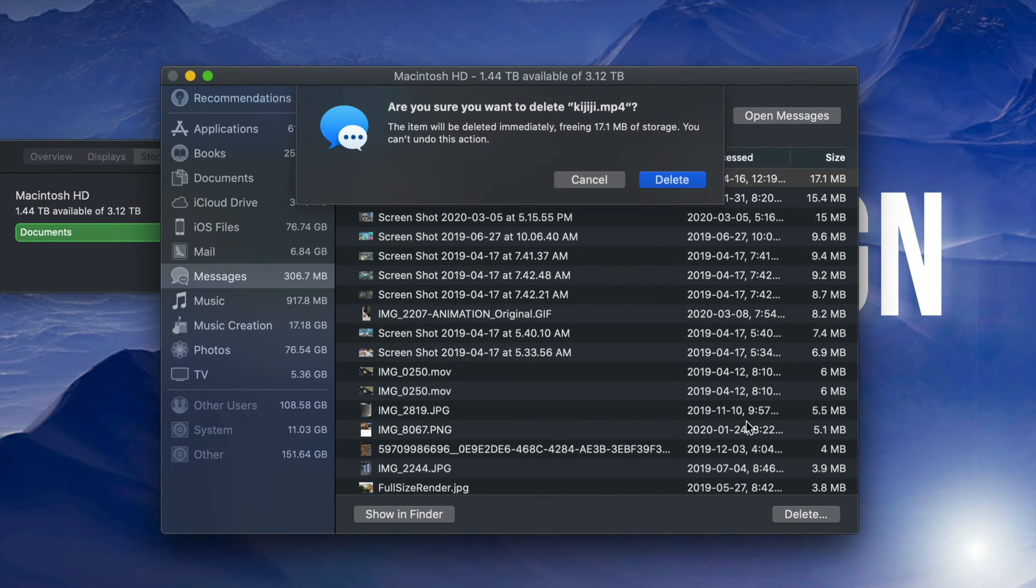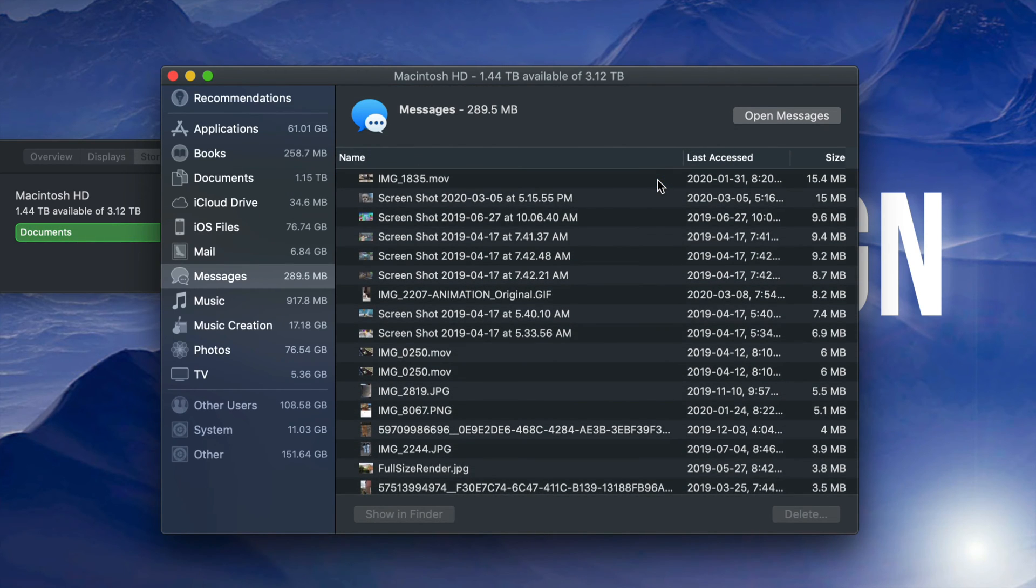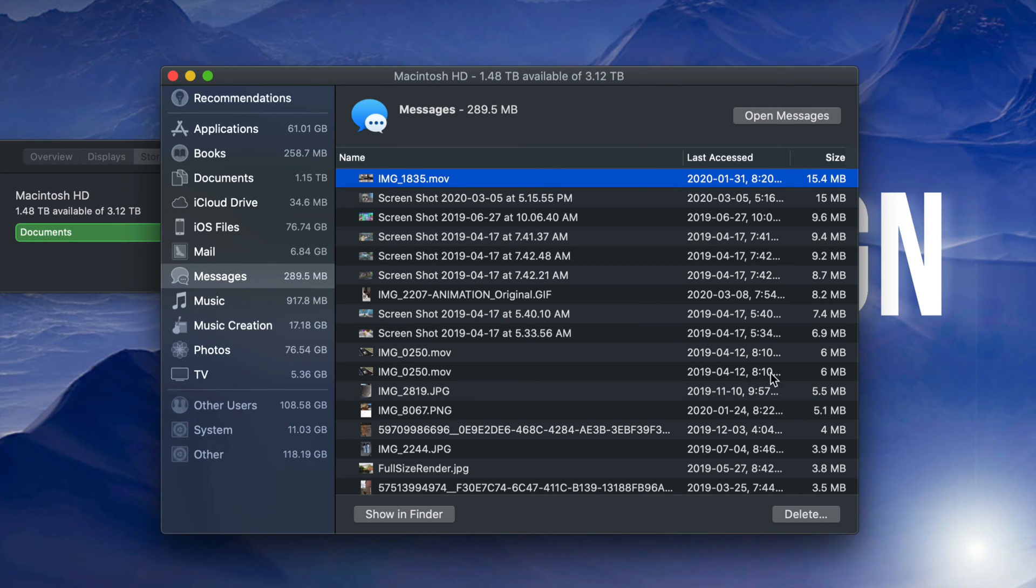If I go ahead and delete it, it doesn't mean it's deleting all my other messages or any messages that I actually texted. However, it's deleting that file from my messages - that video or picture from within the messages stored in there. This is something that for sure a lot of you will be able to do and just delete from your messages so it won't take up more space on your Mac.